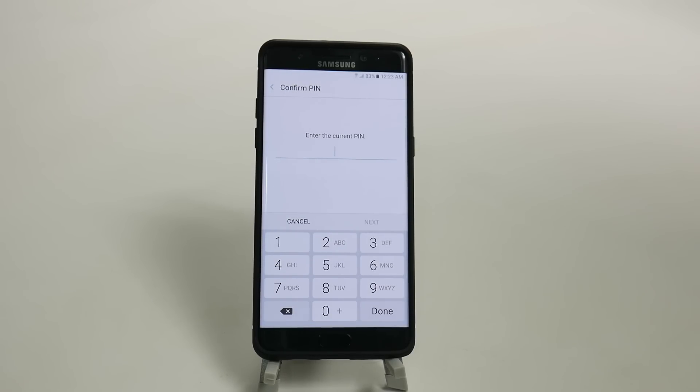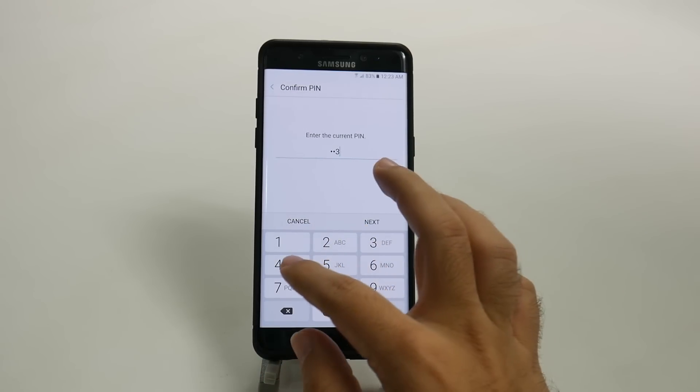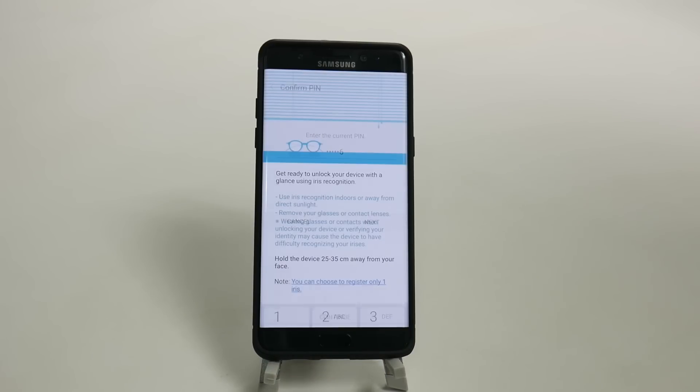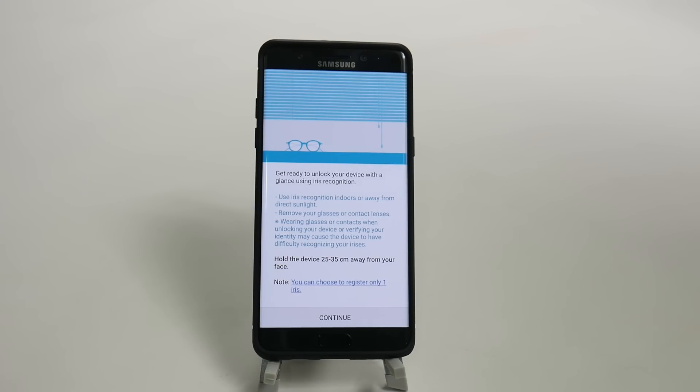Now, you have to enter in your super secret code, so I'm going to enter in my super secret code. And now it's going to give you all these different things that you should know about it and when it will work, when it won't work, and all that stuff.